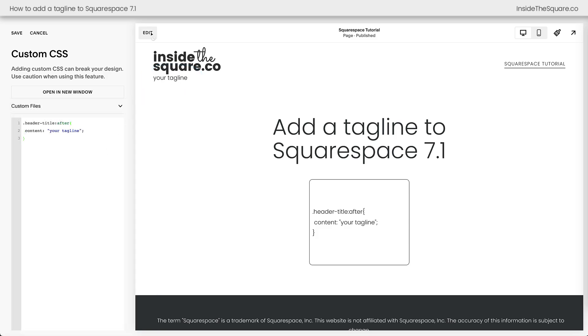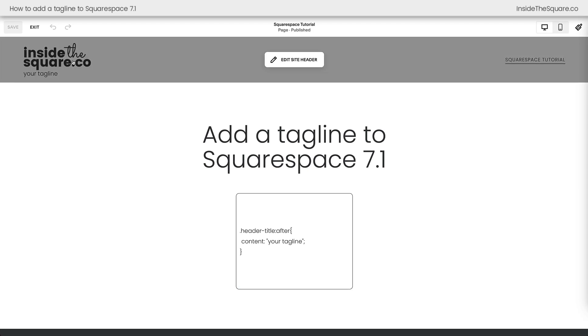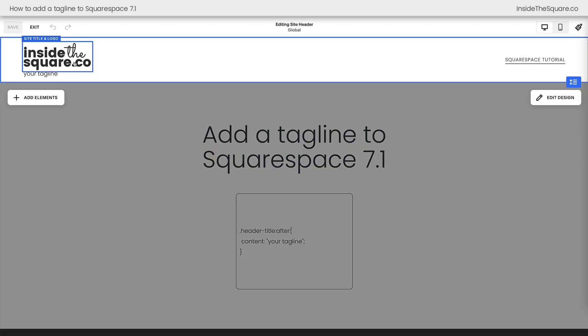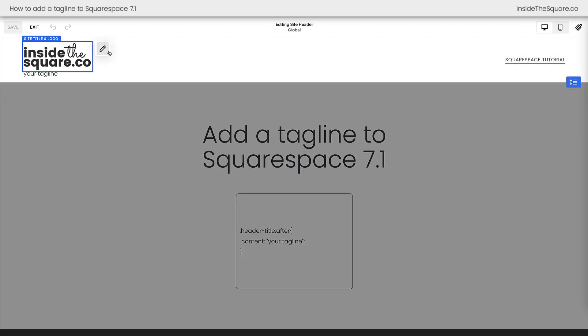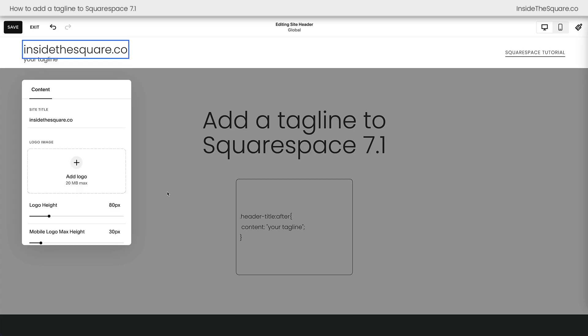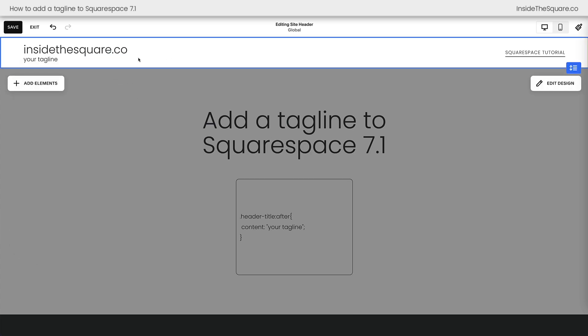Now if we select edit and hop in to edit the site header I can change this site title to show you what it looks like with the text. I'll remove my logo really quickly and you can see that even if I'm using a text-based logo we're still going to see the tagline.